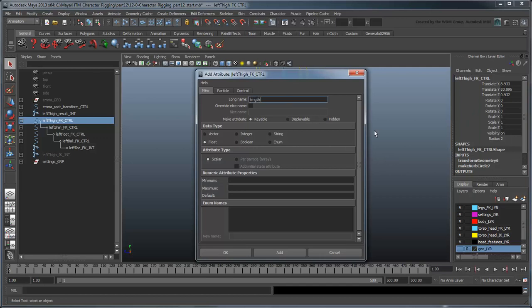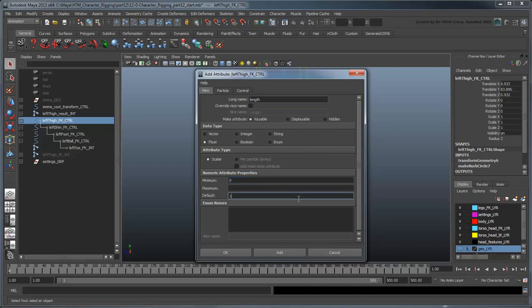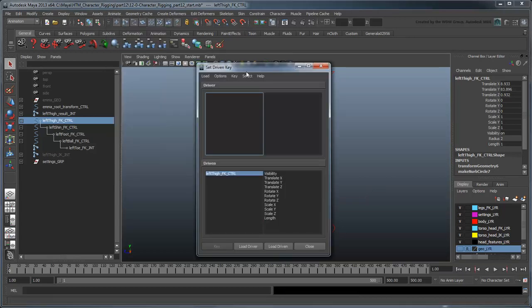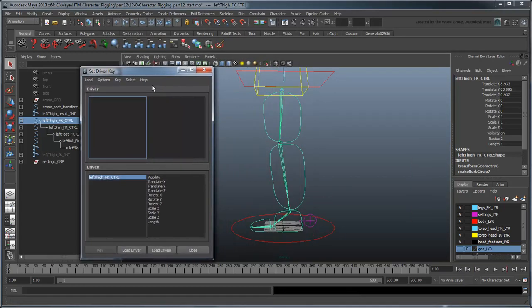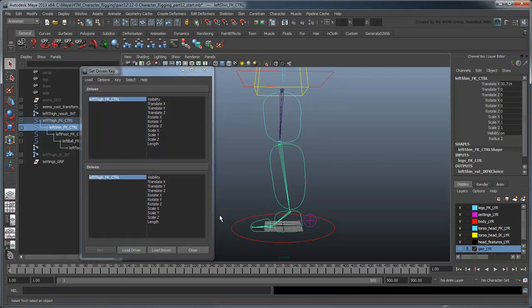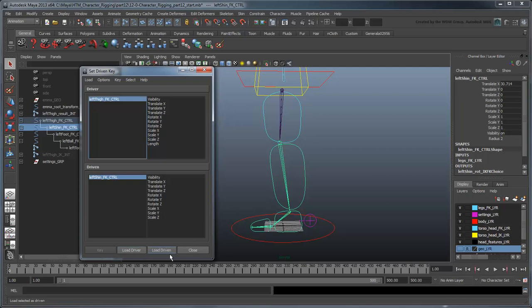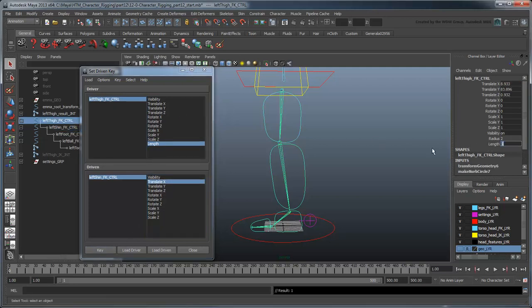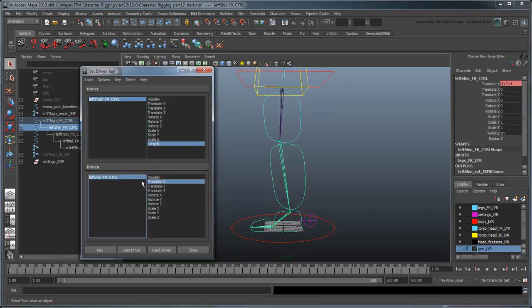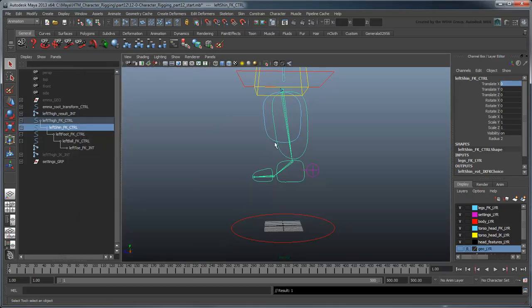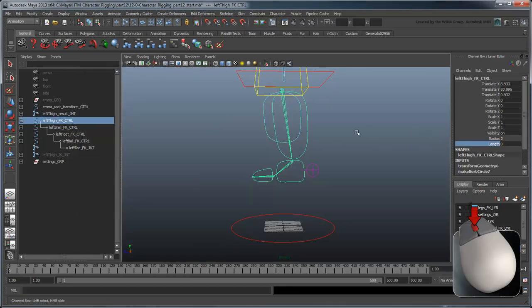Name this attribute Length and set its minimum to 0 and its default to 1. Now we'll set a driven key to link the distance to the shin joint to this new attribute. Open the SetDrivenKey editor and select the leftThighFK control as the driver and the leftShinFK control as the driven. Select both the driver's Length attribute and the driven's TranslateX attribute and set a key. Now set both Length and TranslateX attributes to 0. Set another key.